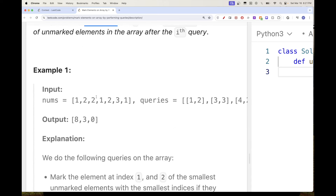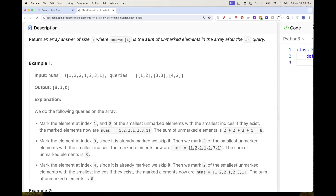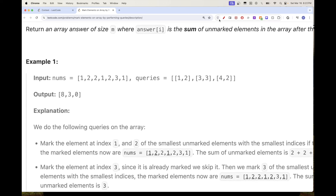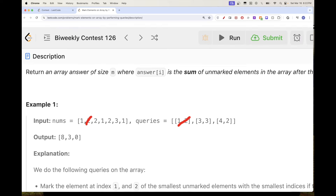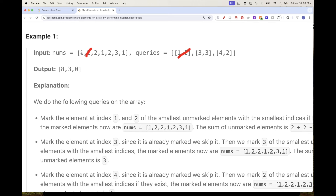Let's walk through an example. For the first query, we mark index 1 and two other elements. Index 1 gets marked, then we mark the two smallest remaining elements. The two smallest are chosen by value, and ties are broken by index. The sum of the remaining unmarked elements is 2 plus 2 plus 3 plus 1, which is 8, so we put 8 for the first query.